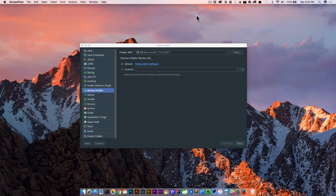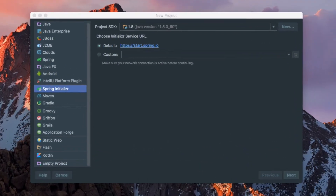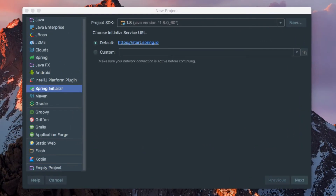Now that we know what our application is going to look like, it's time to start creating it. To do so, we're going to start by creating a brand new Spring Boot project. We're going to start with the Spring Initializer.